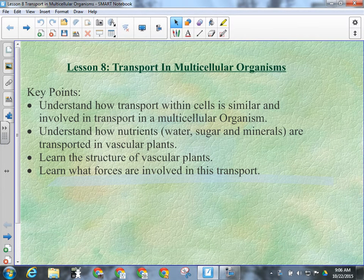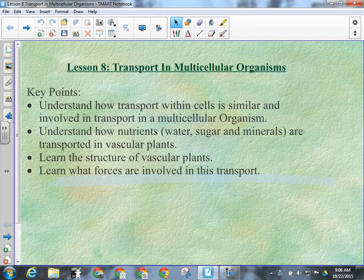Alright, so transport in multicellular organisms. We've got to look at how transport within cells is similar and involved in transport in a multicellular organism. We've already talked a little bit about how osmosis is used for plants to regulate their water loss. Osmosis is also the most important cell transport method for transporting water within a plant from the roots to the leaves.